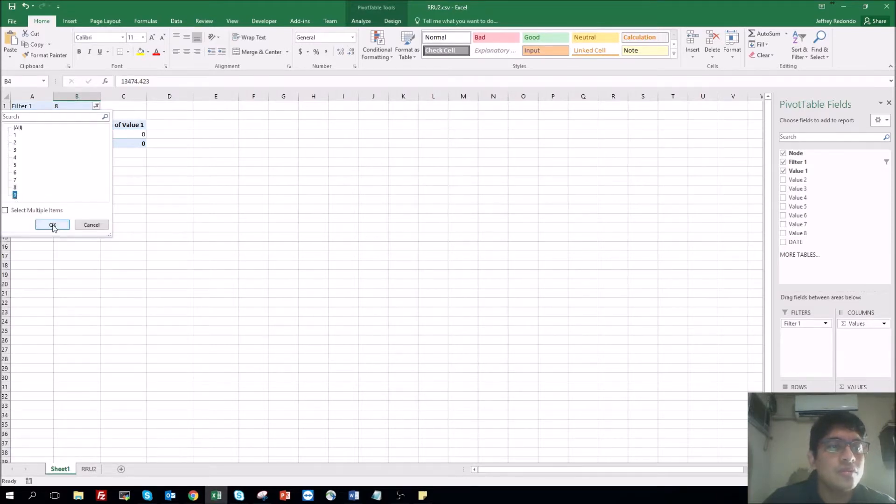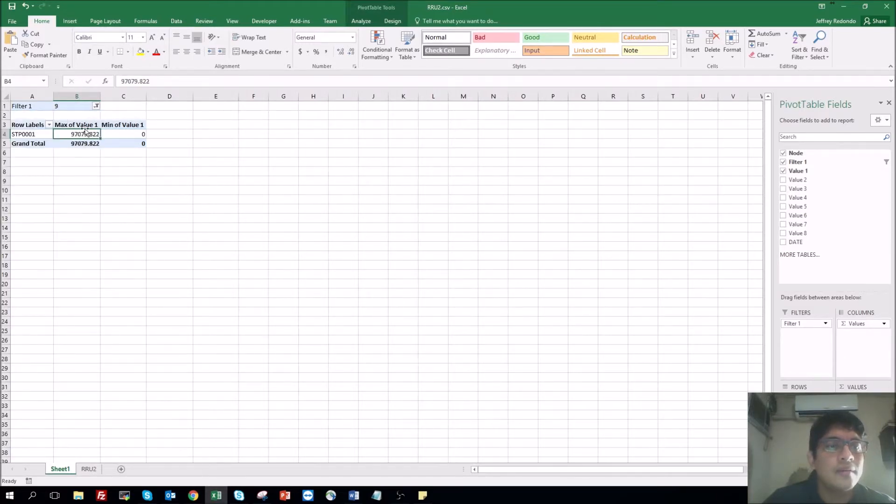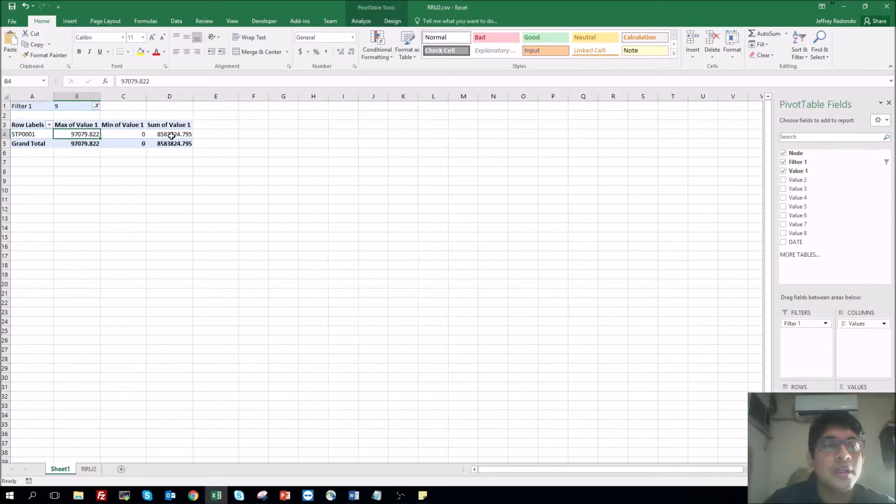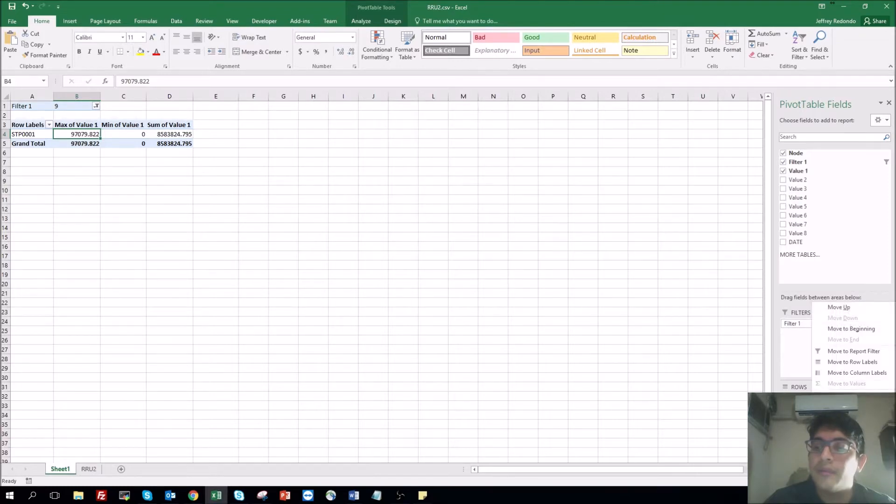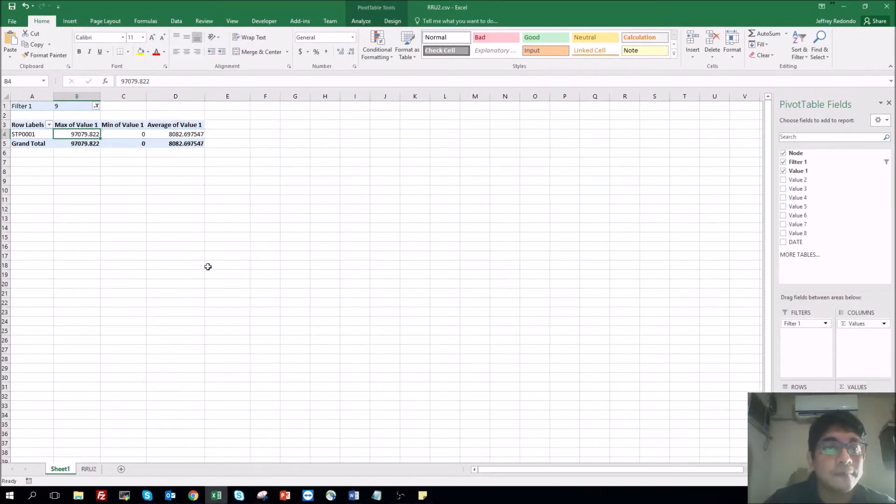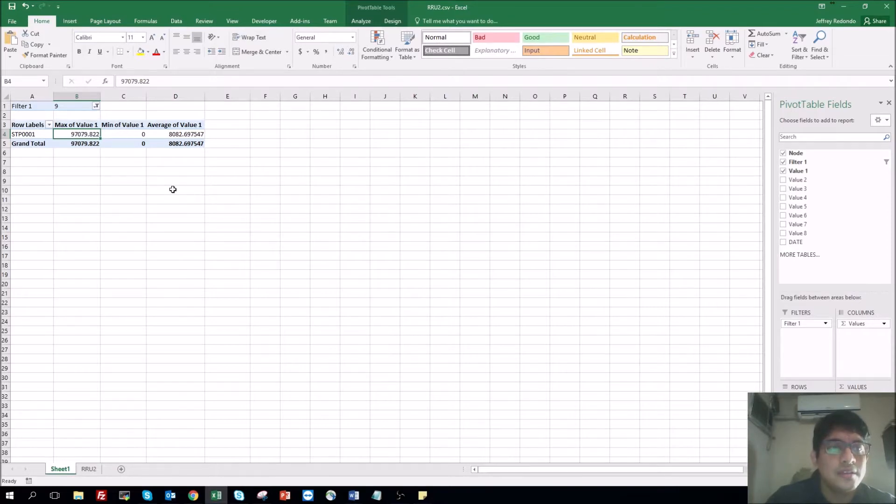So let's go nine, minimum, maximum. That's okay. You want the average, you select again value one, drop it there, and click left click, value field, average.